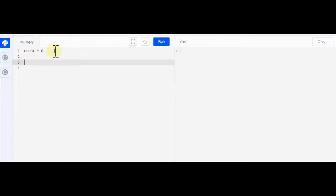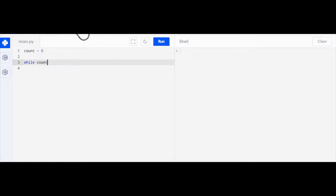So there are lots of different types of loops and the one we're going to focus on here is called a while loop. I'm going to type the word while and I'm going to say count is less than 100.